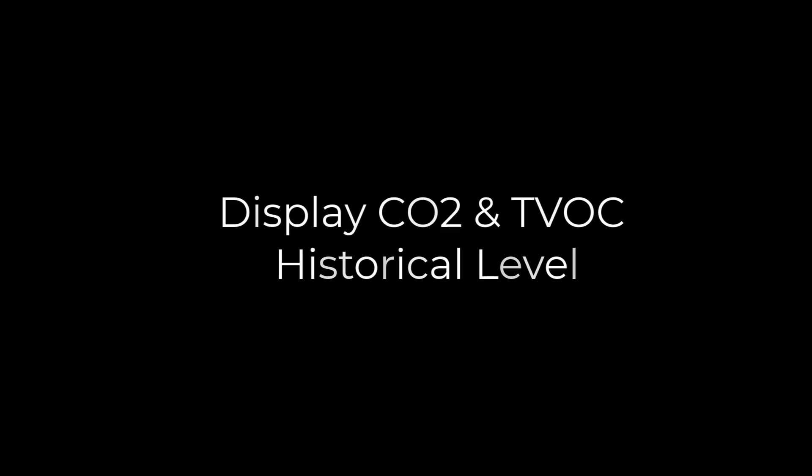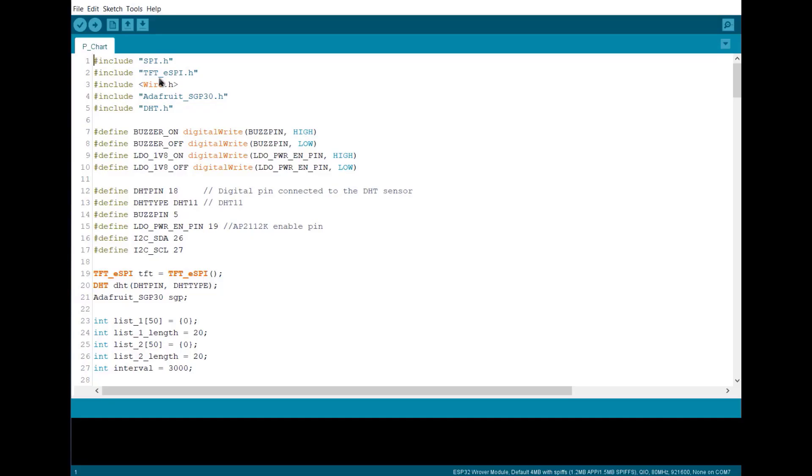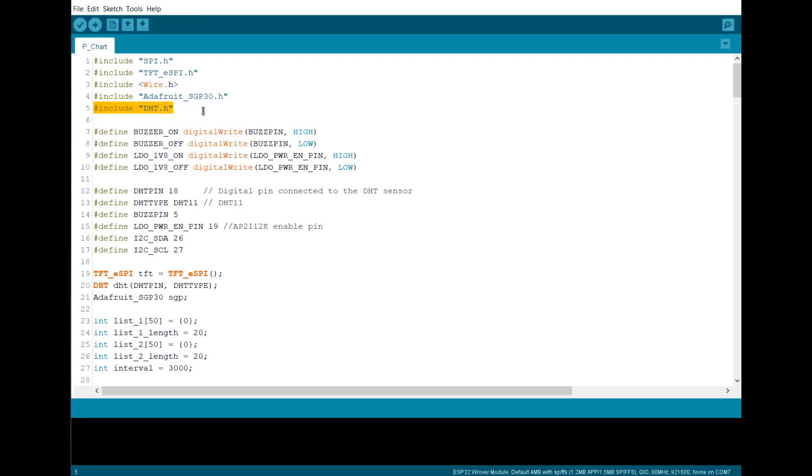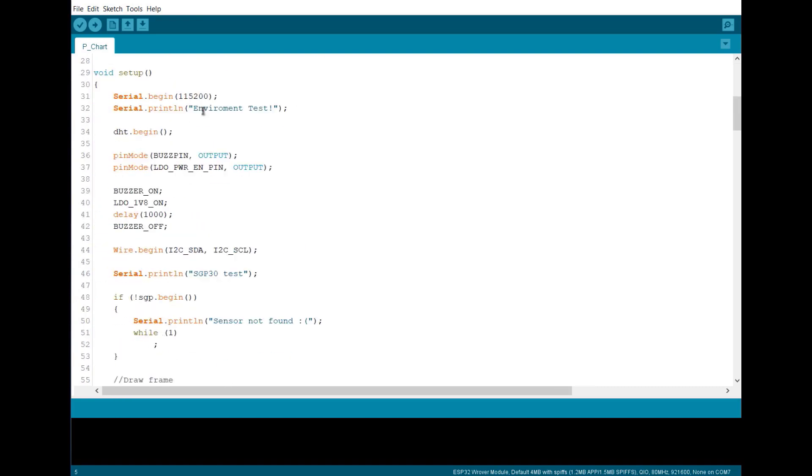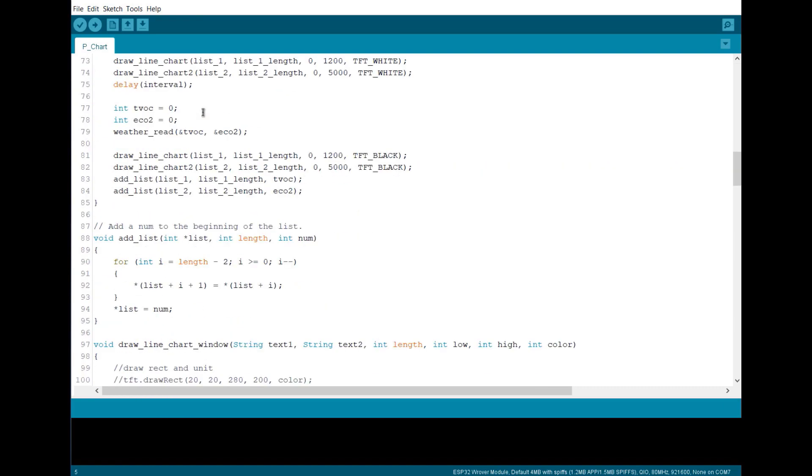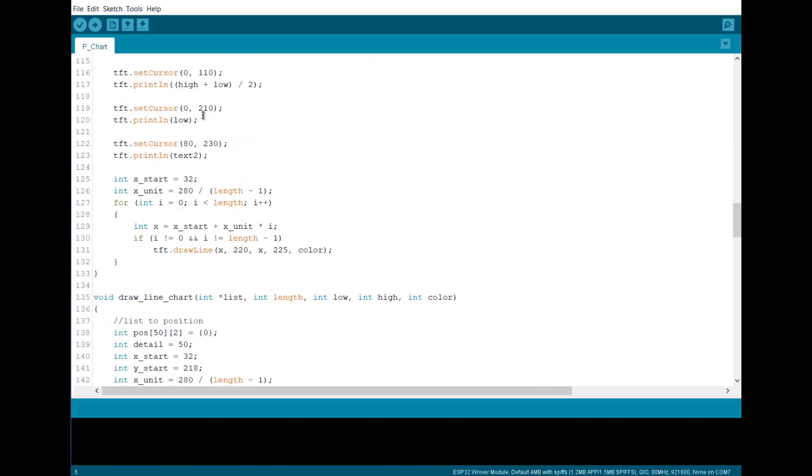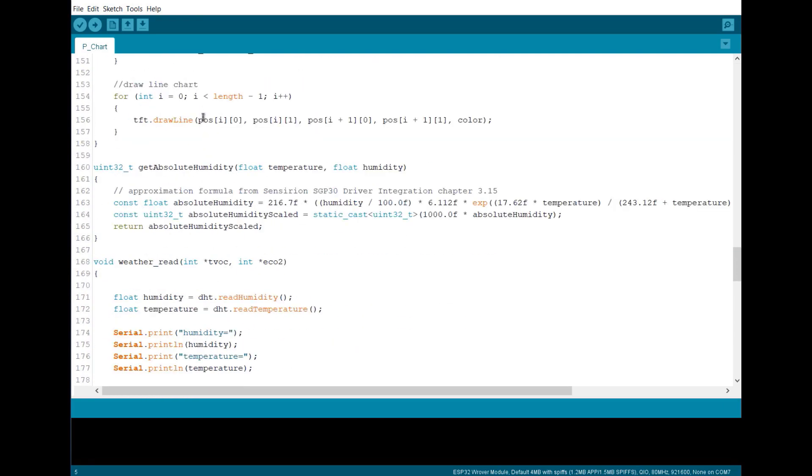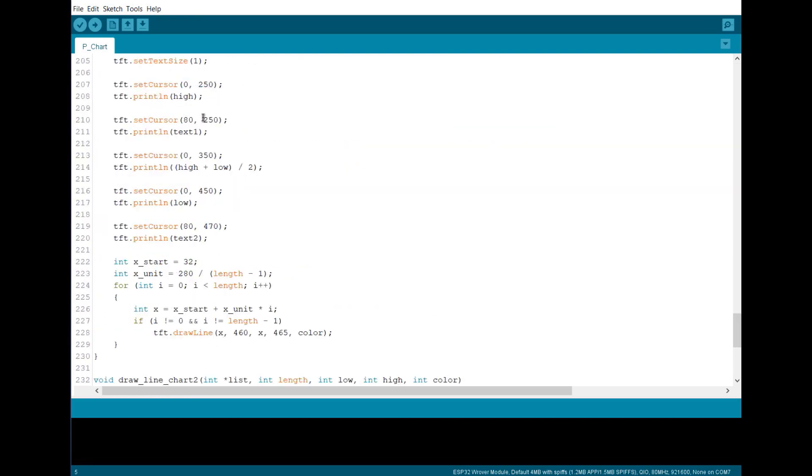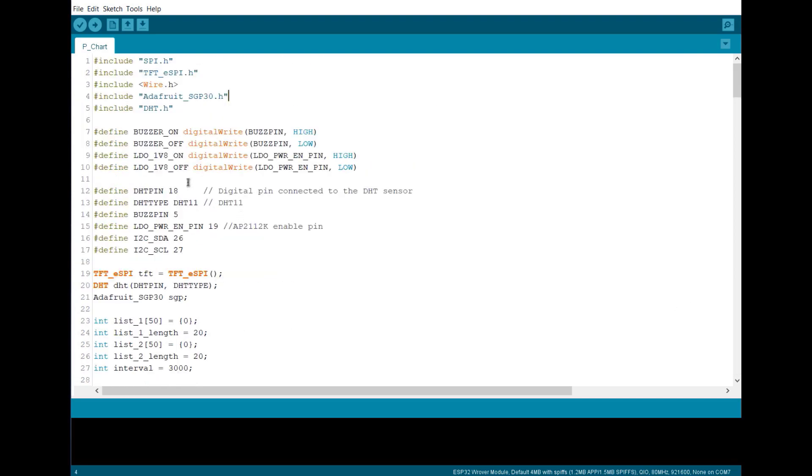Now let's go to the second project which is displaying CO2 and TVOC value in historical level. Again in the code, the same libraries are used. And there is no need of alert.h file here as we are writing the mathematical expressions here to draw the graph. So upload this code again and press the reset button.